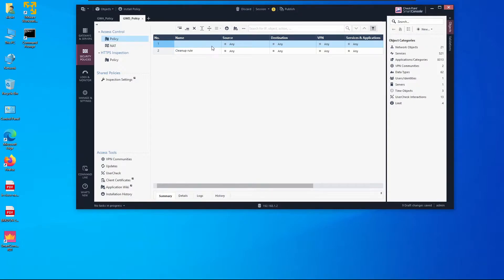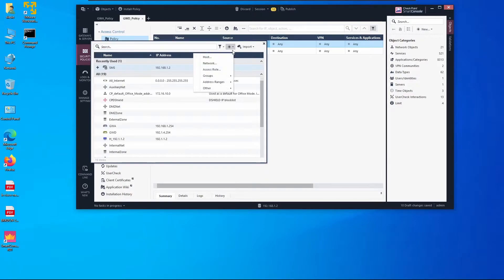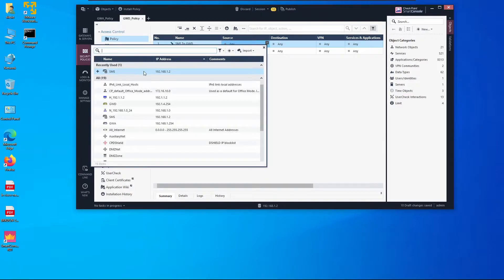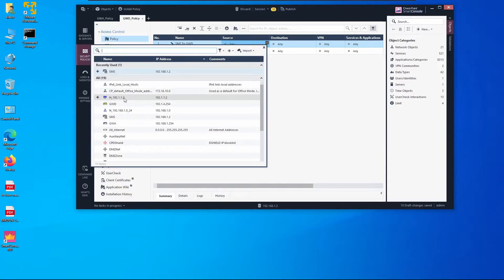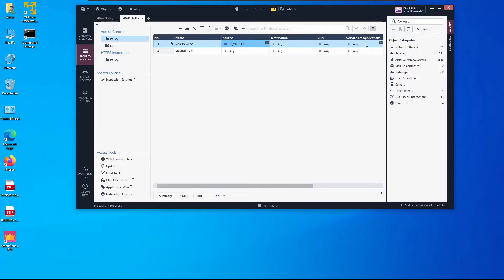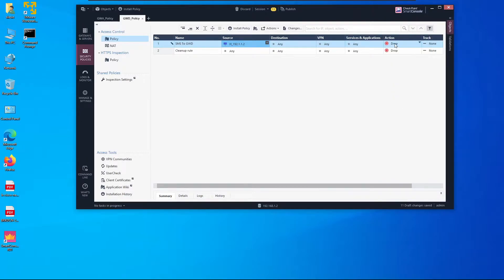Now let's add rules. The first rule allows the management server's public IP to reach this gateway — I'll name it 'SMS to GWD'. The source is the management server public IP 192.1.1.2, destination is Any, service is Any, action is Allow, with logging enabled.